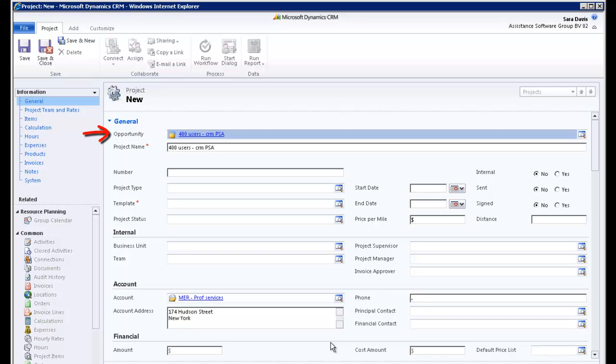You have now connected this opportunity to your project. Both elements will now reference each other when performing data analysis. If no opportunity initiated this project, simply leave the field blank.